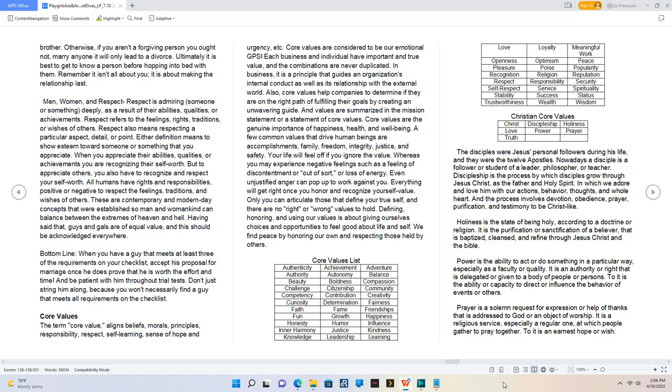Whereas you may experience negative feelings such as a feeling of discontentment or out of sort, or loss of energy. Even unjustified anger can pop up to work against you. Everything will get right once you honor and recognize your self-value. Only you can articulate those that define your true self, and there are no right or wrong values to hold. Defining, honoring, and using our values is about giving ourselves choices and opportunities to feel good about life and self. We find peace by honoring our own and respecting those held by others.